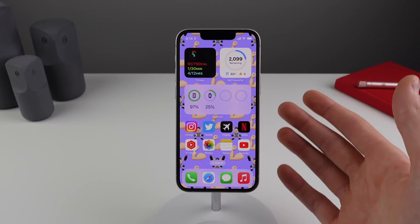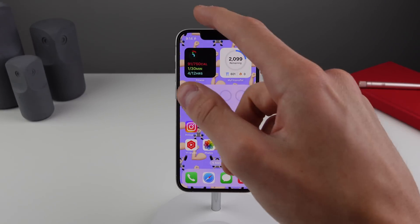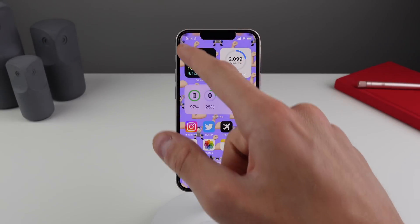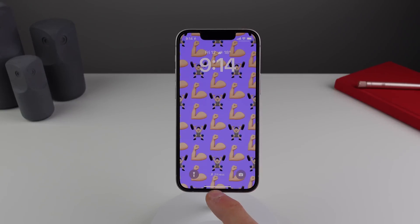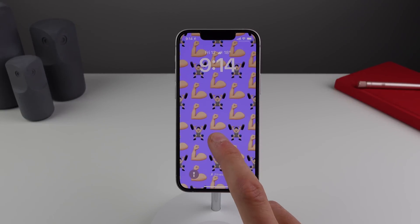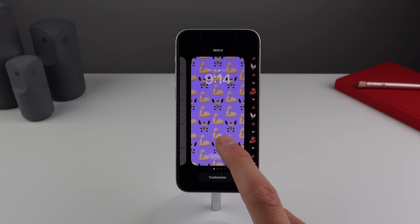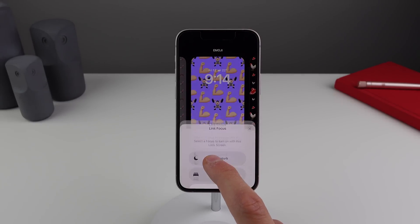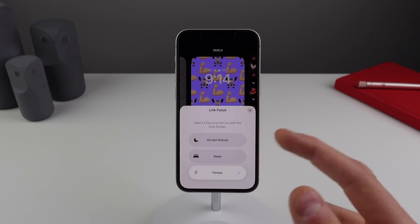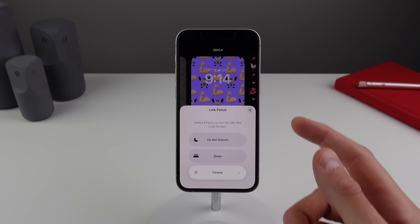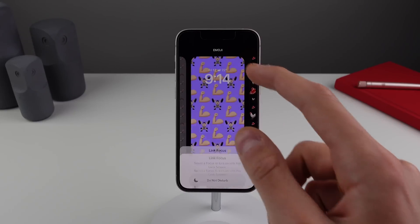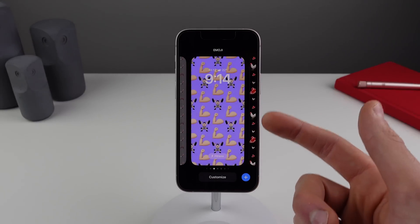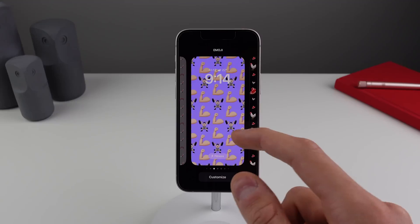If I change to my fitness focus, for example, you can see my lock screen has changed. To do this, swipe down — you can see it's in my fitness focus at the bottom. Press and hold on your lock screen, then click at the bottom to assign a certain focus mode to a lock screen. This one is for when I'm working out, as you can tell by the workout emoji.